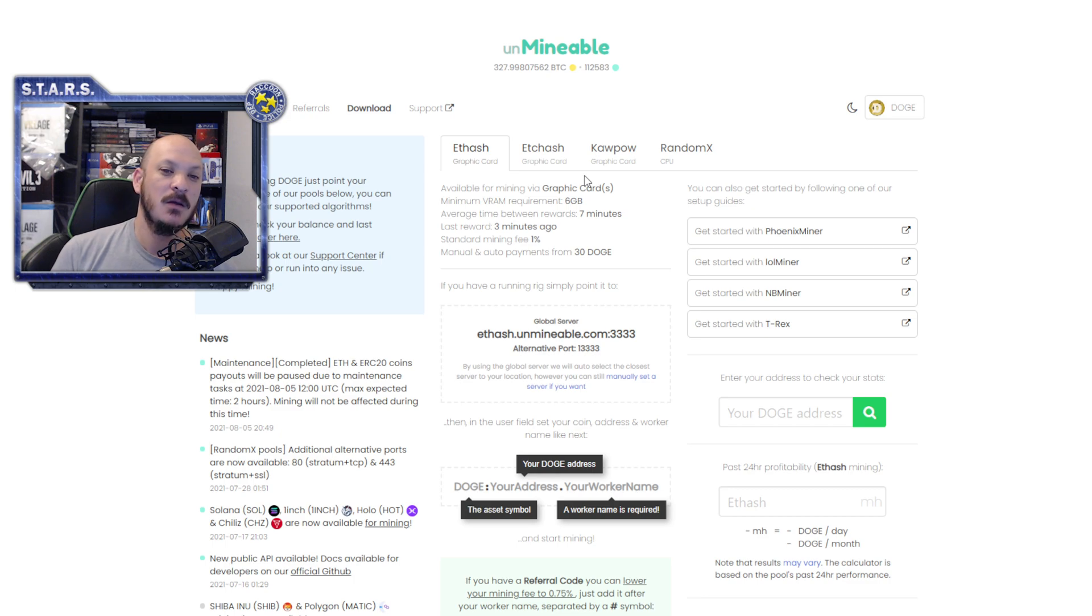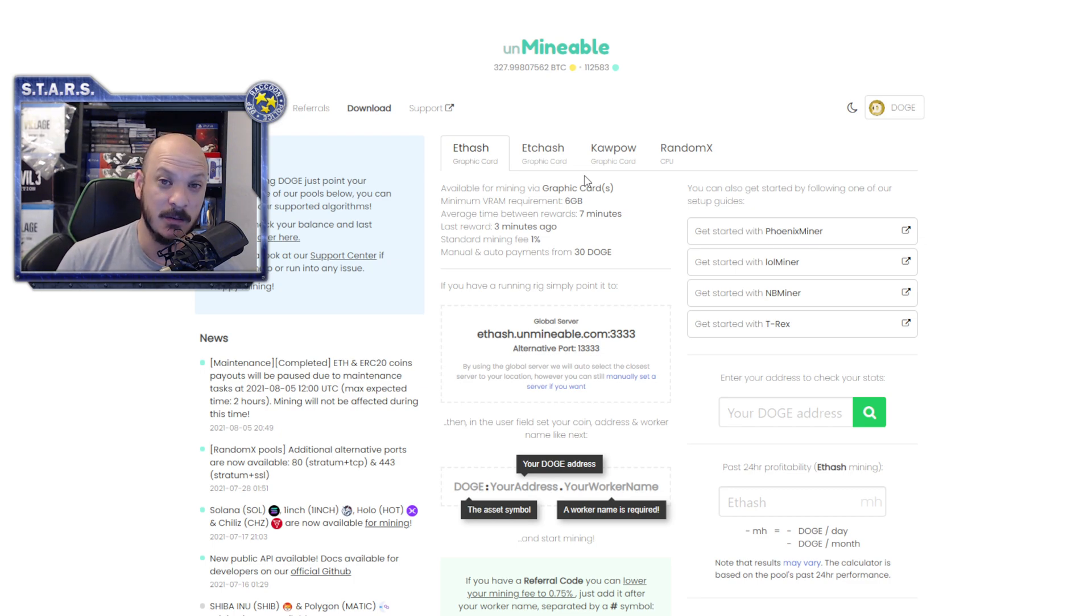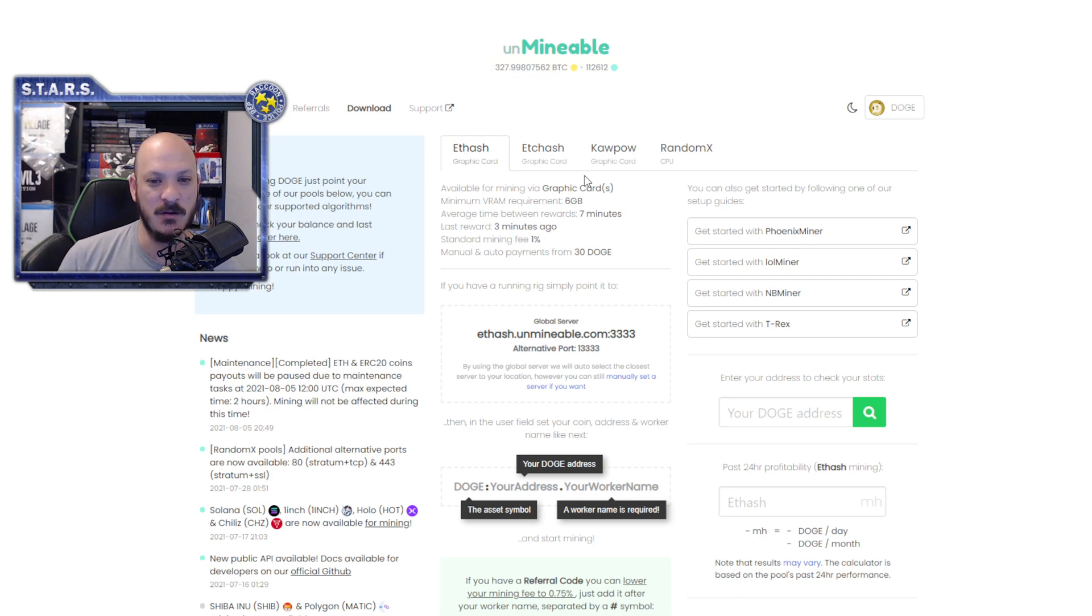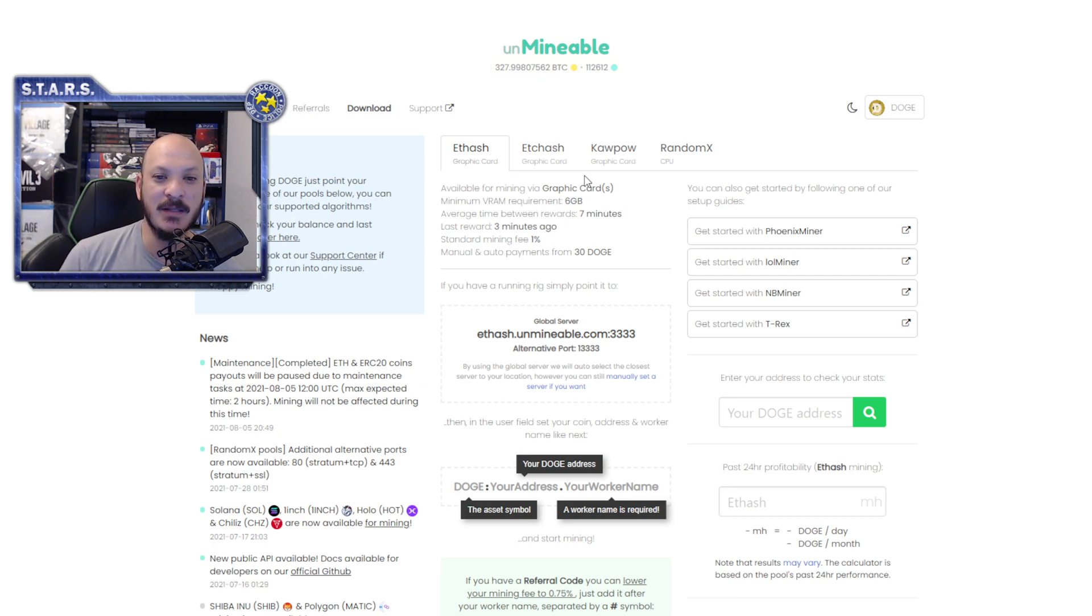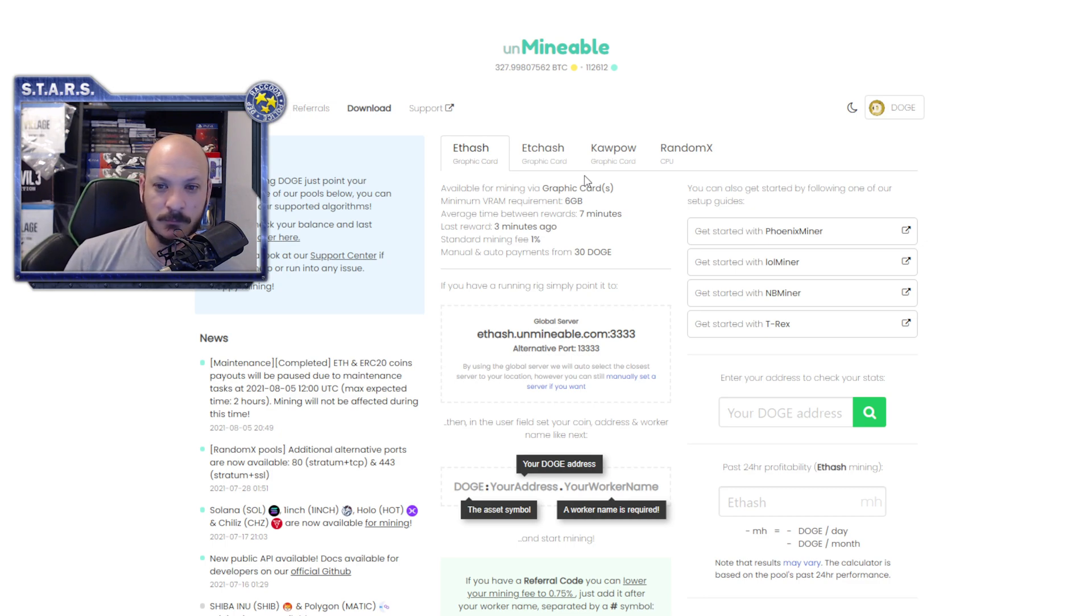So with that being said, it does get affected by LHR cards indirectly. Specifically because they are mining Ethereum on your graphics cards and paying out in Doge. And your payments are affected by your hash rate.